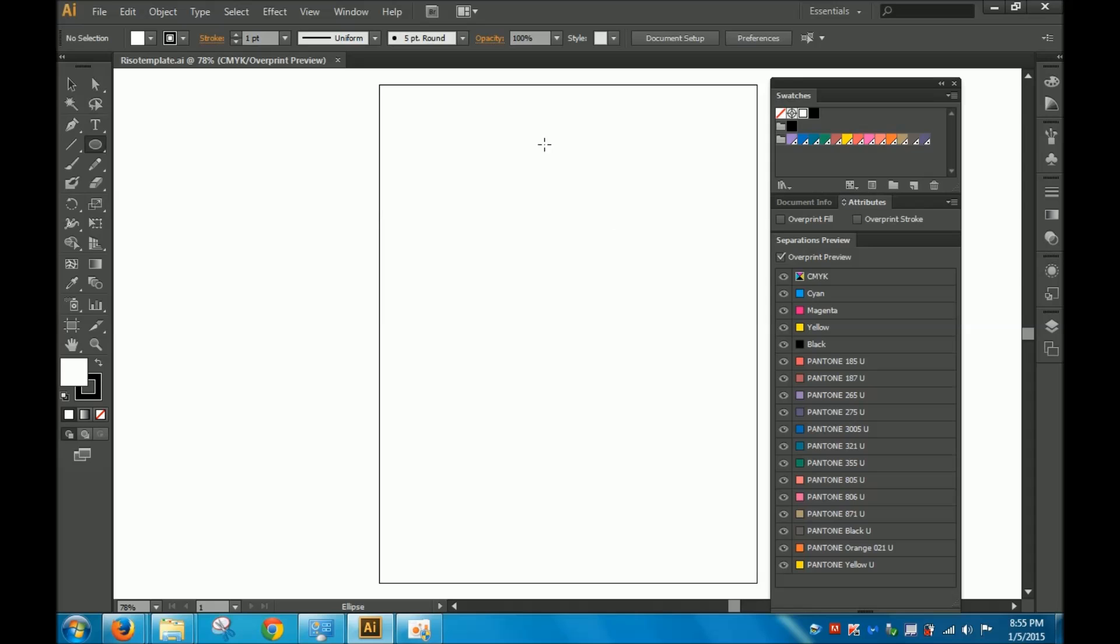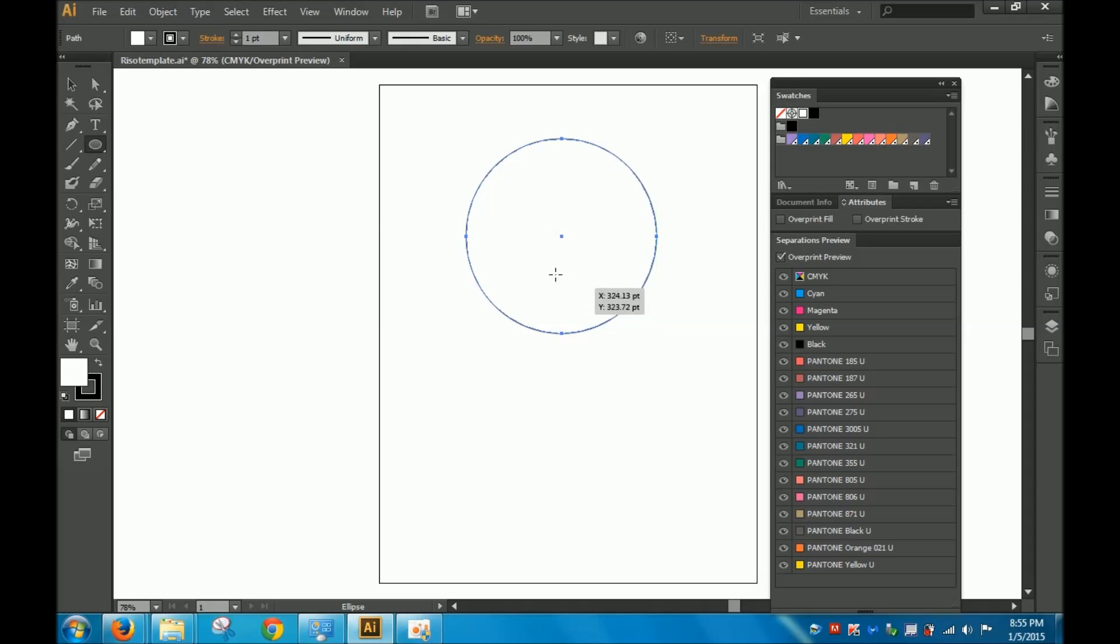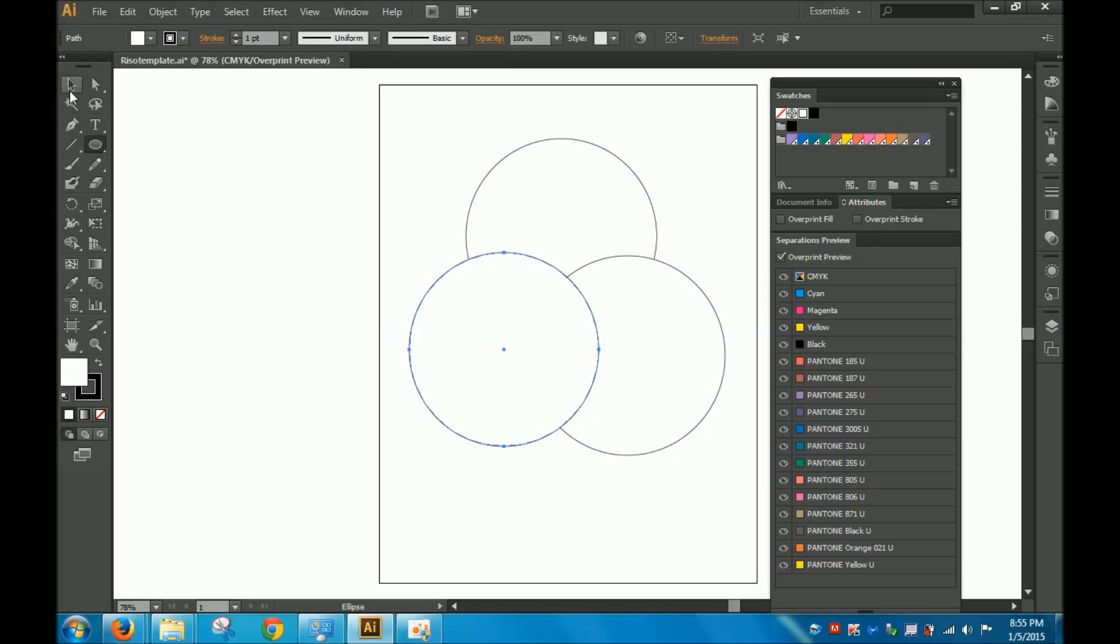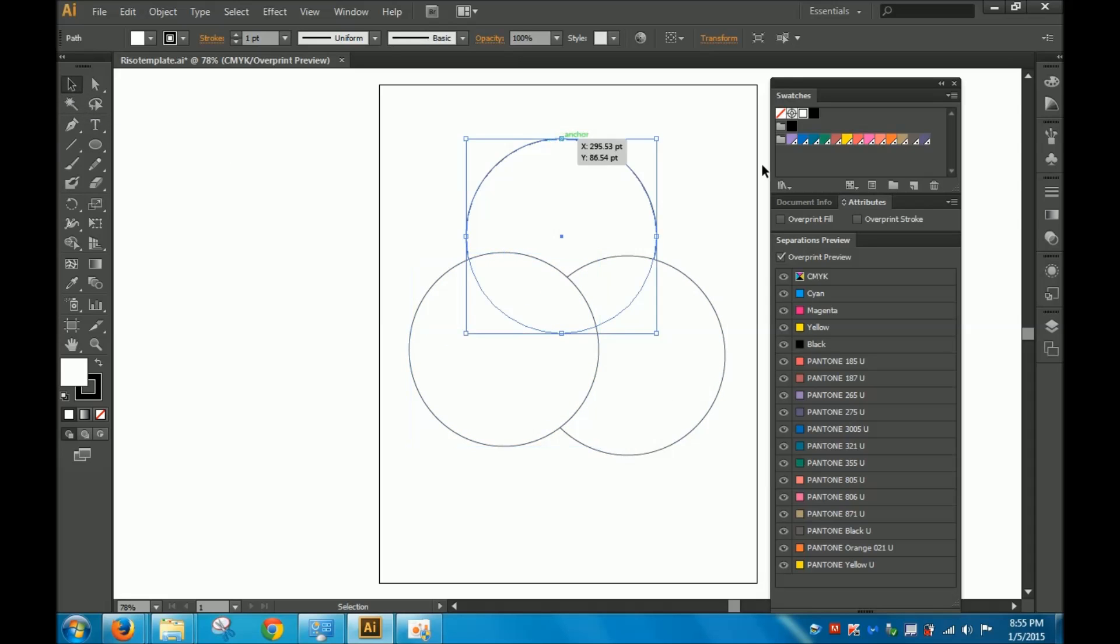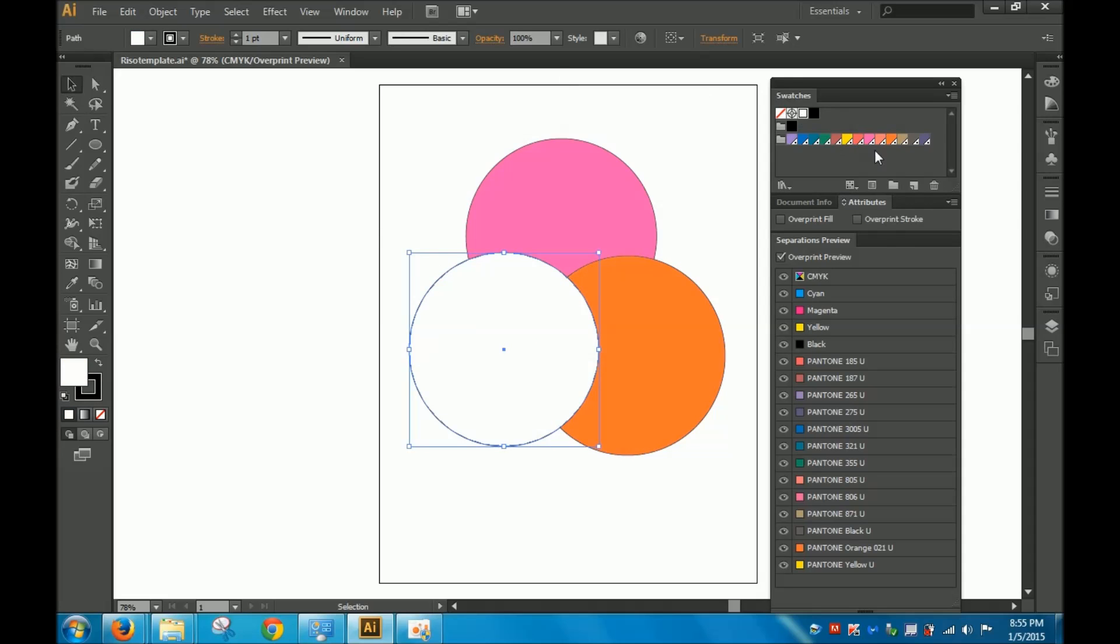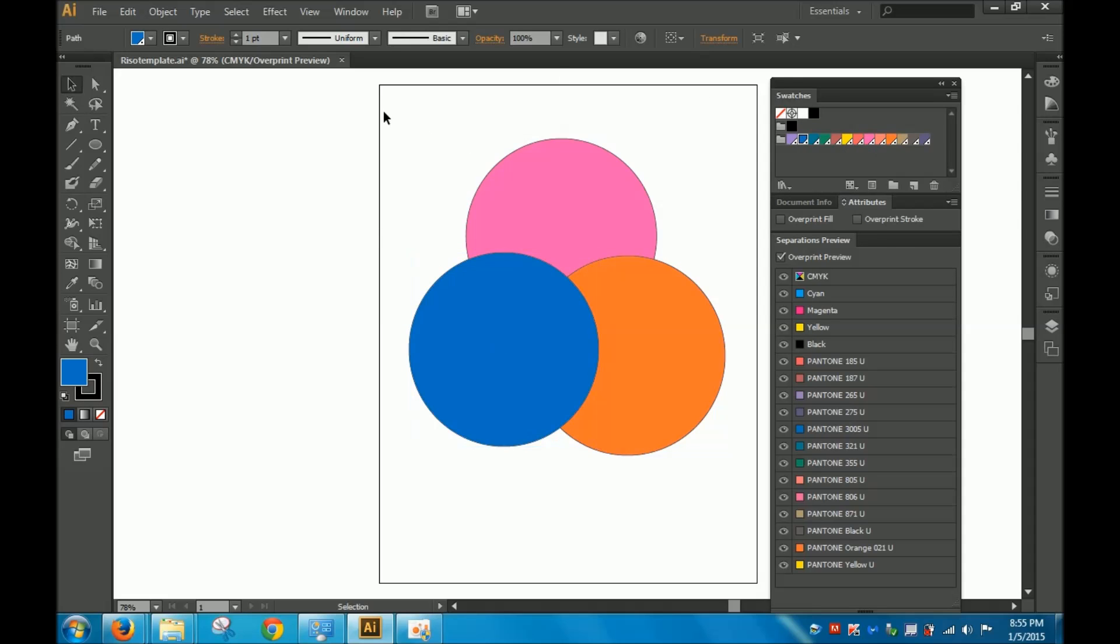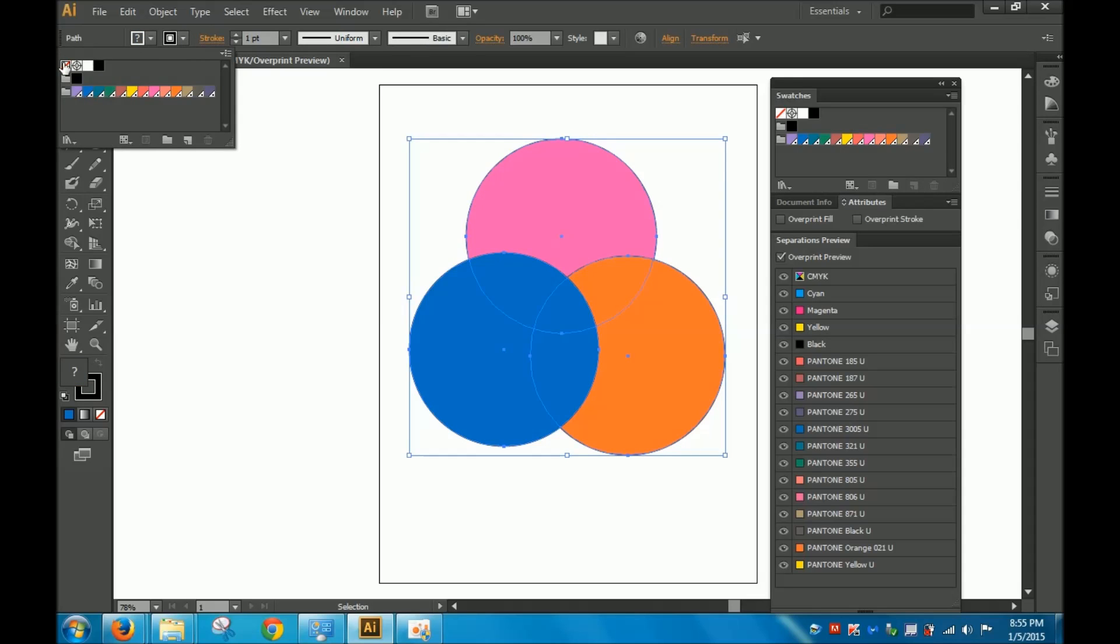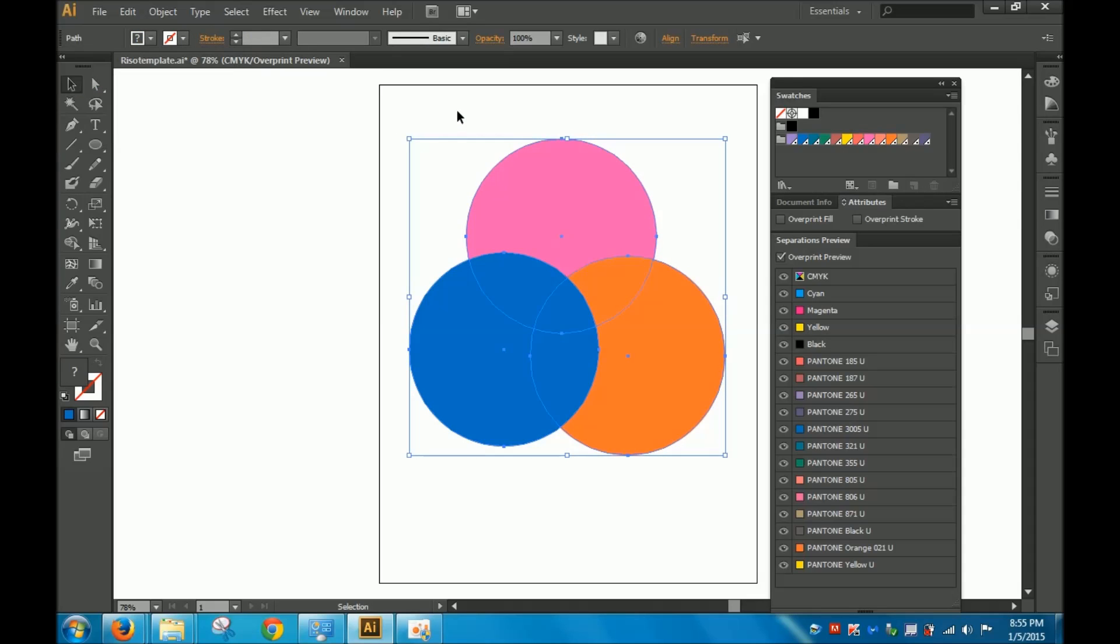Alright, so I'm just going to make three circles. And I'm going to color one of them with hot pink, and another one with orange, and this one is going to be in blue. I'm also going to turn off the stroke for them for now.